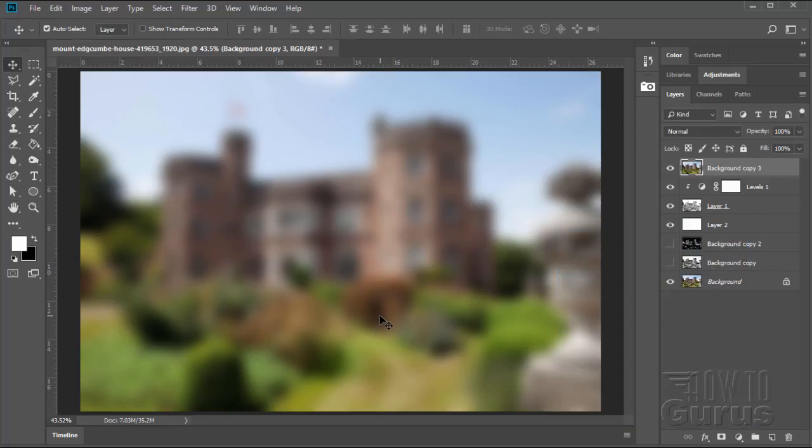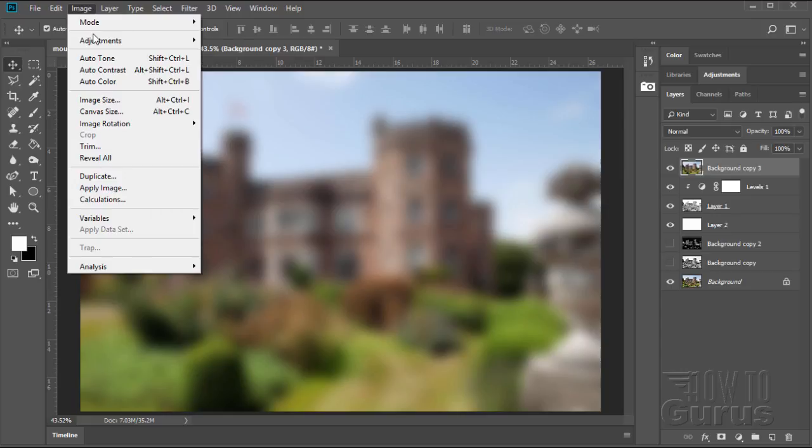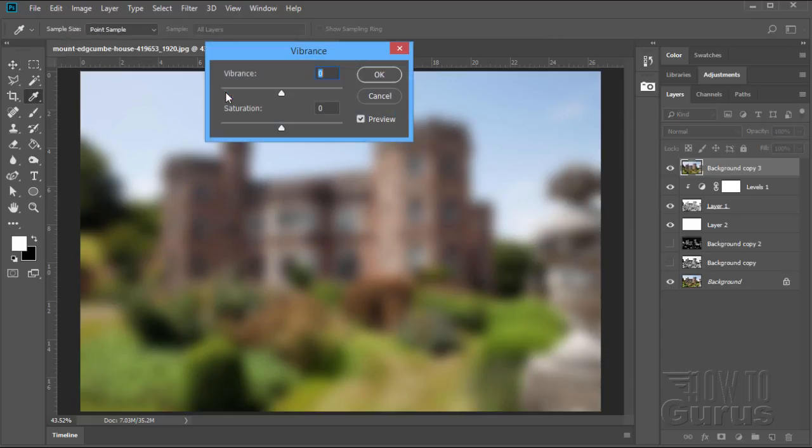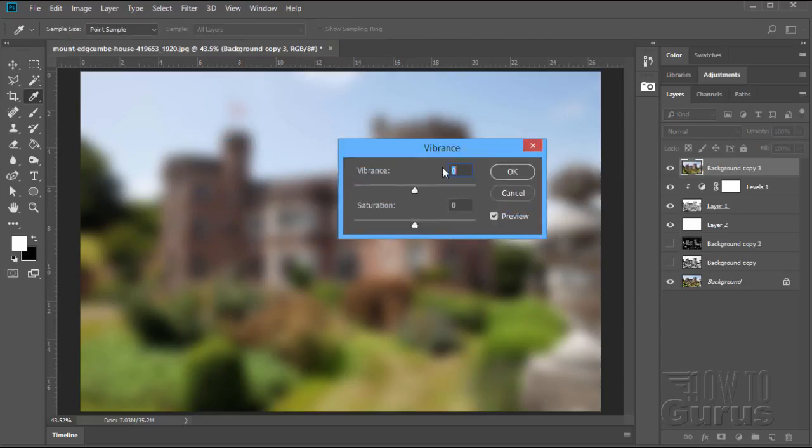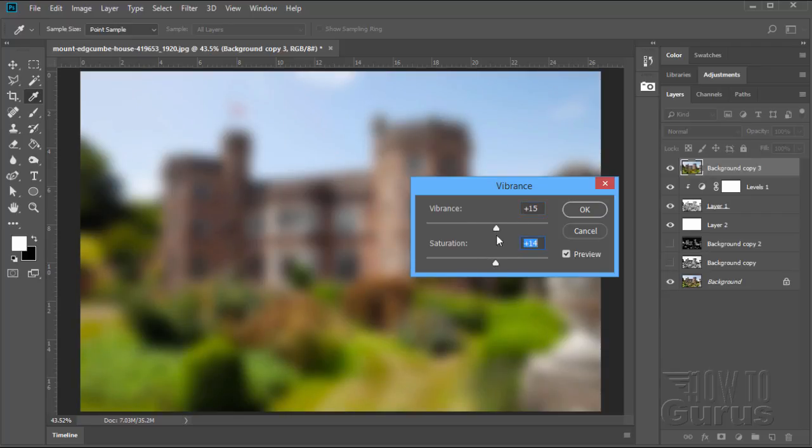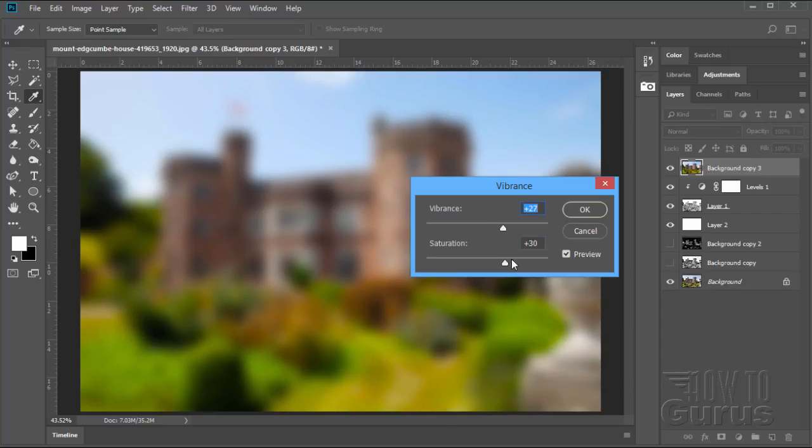Now it's not strong enough color, so we have to come in and strengthen our color up quite a bit. We'll do that up here. Image, Adjustments, and come down to Vibrance. And here we can bring up our Vibrance and our Saturation a bit. Let's make these a lot brighter.